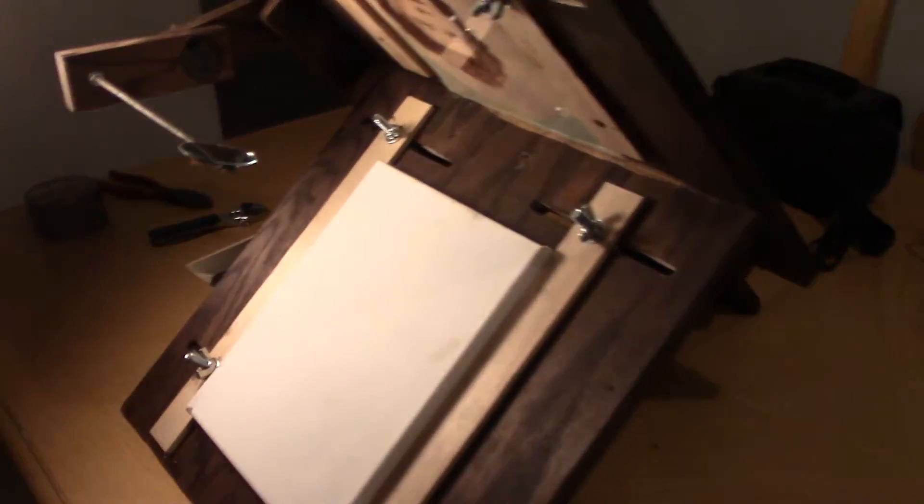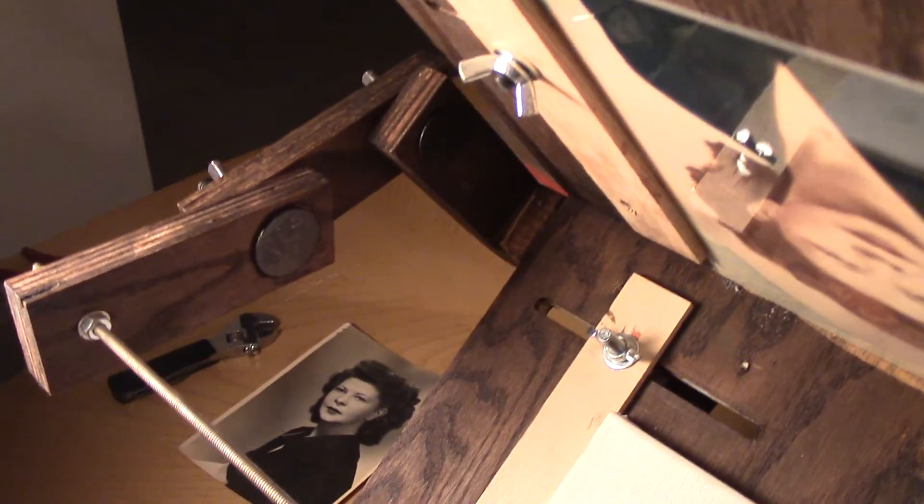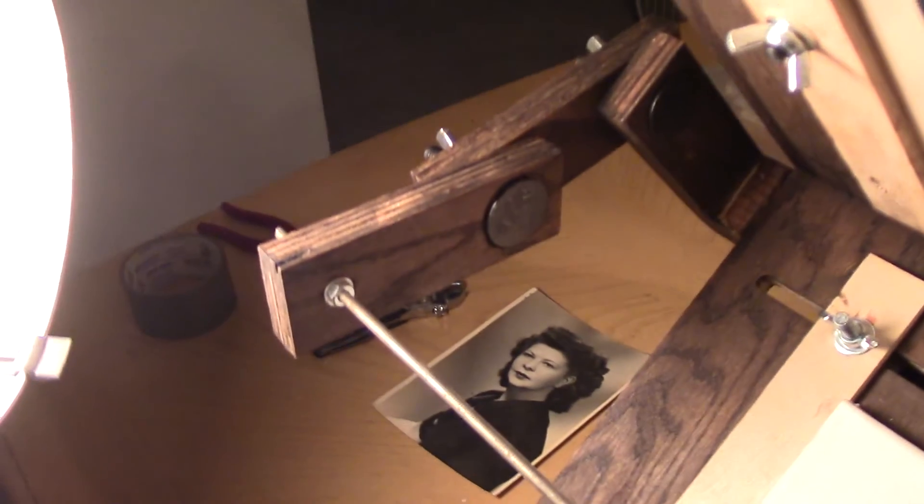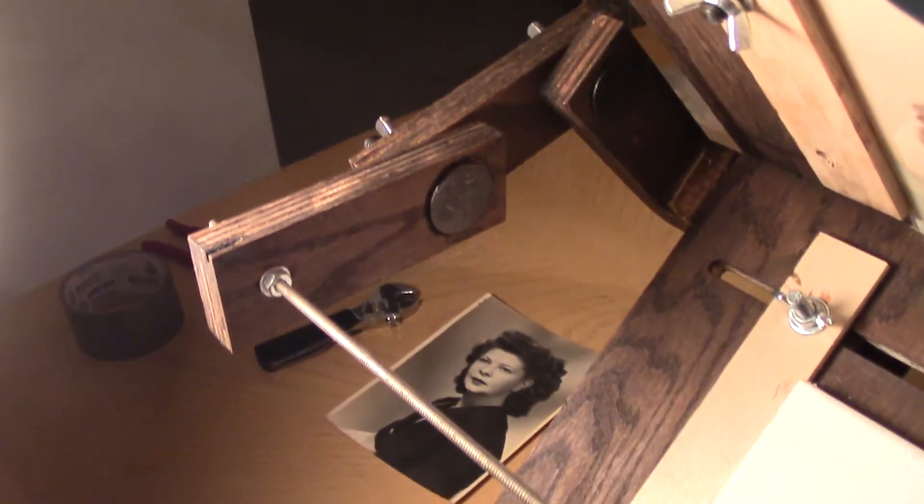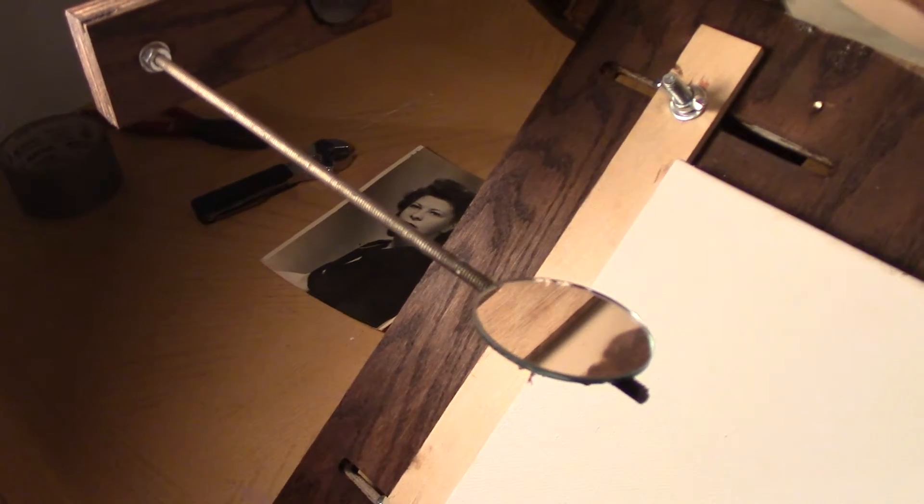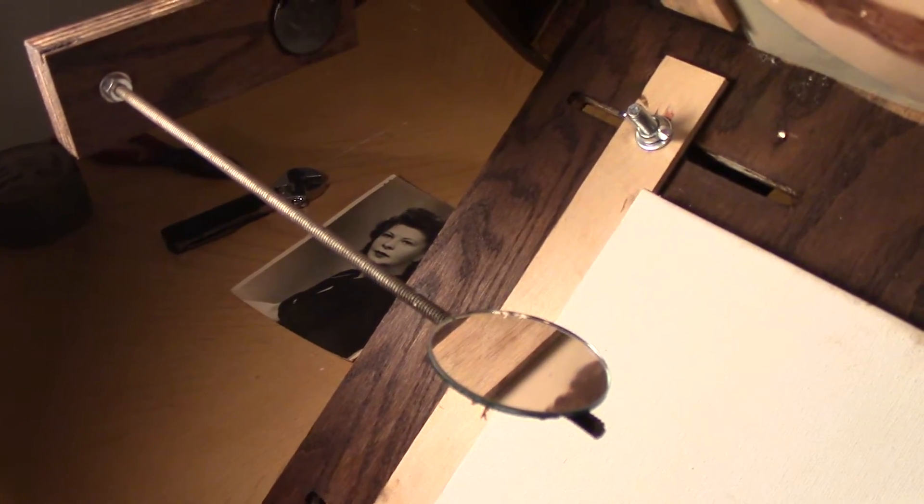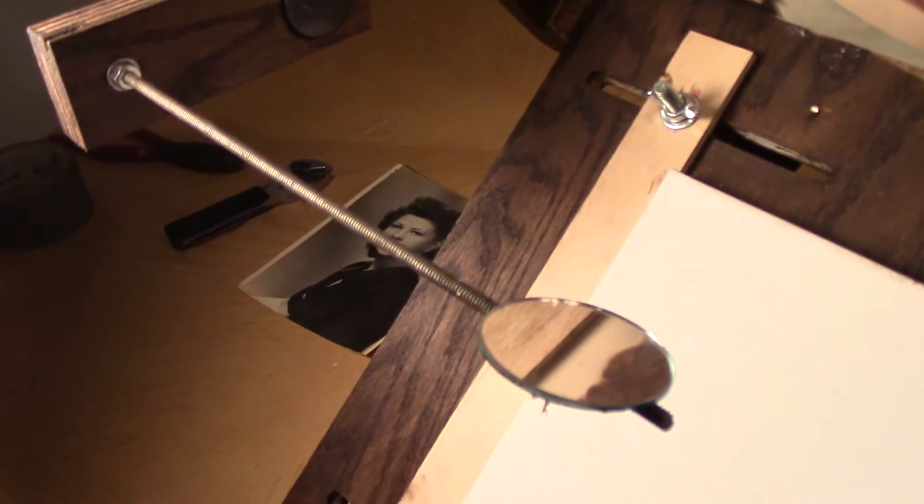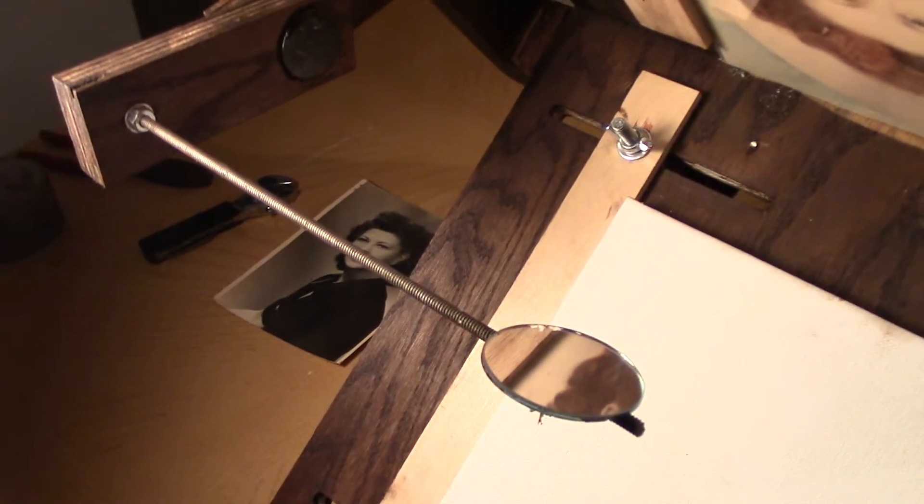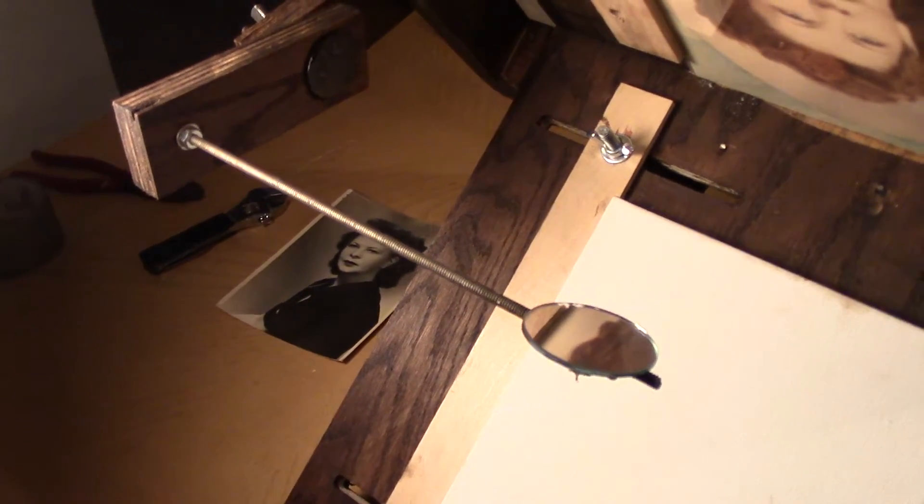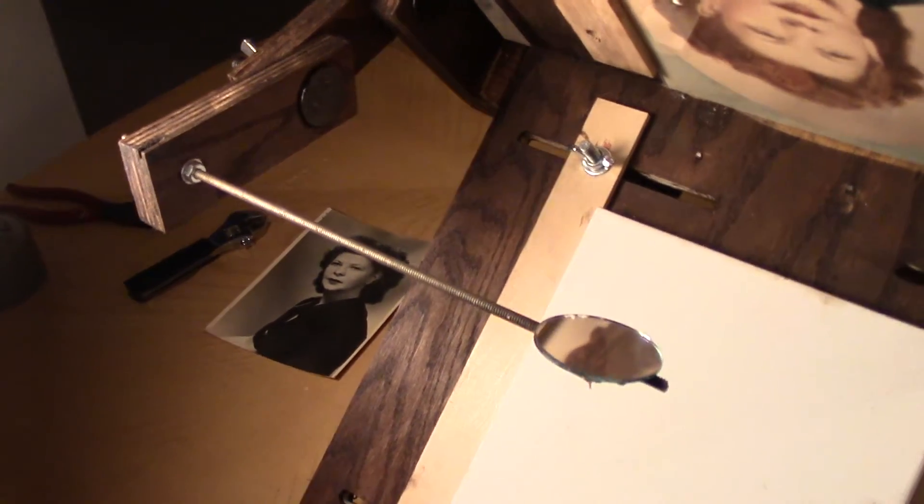And then the mirror arm is adjustable also. I can move it around anywhere I want, in and out or up and down. It has quite an area that I can adjust it to.